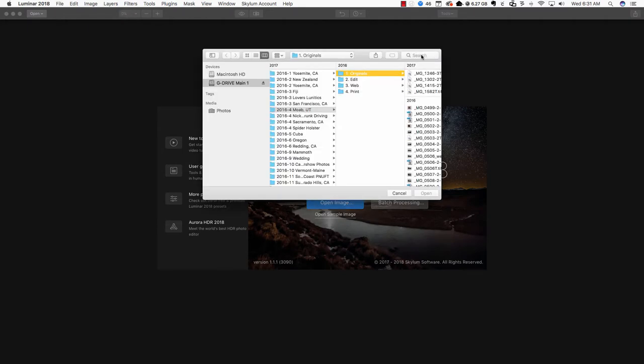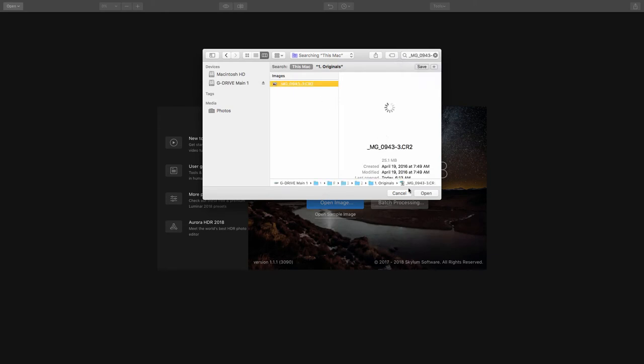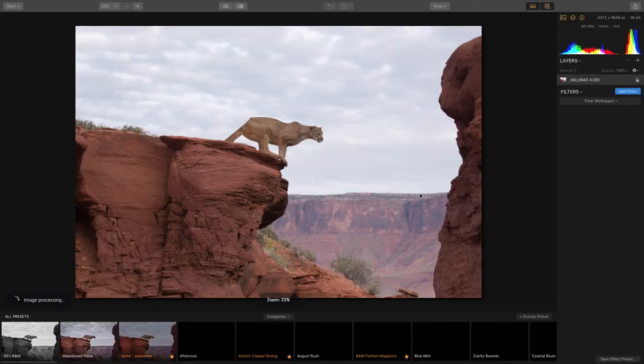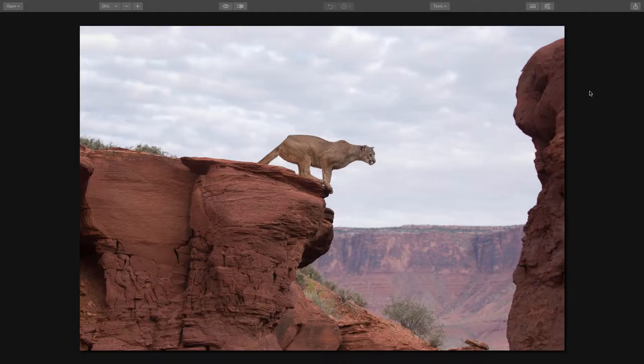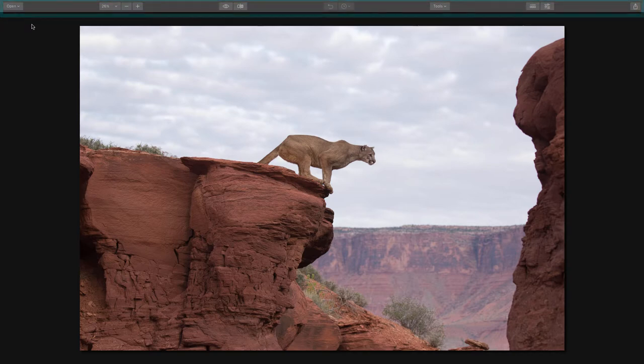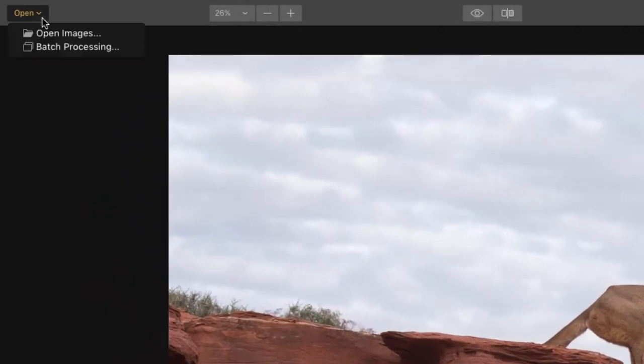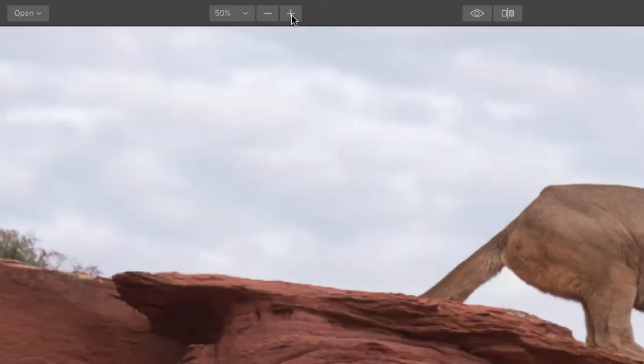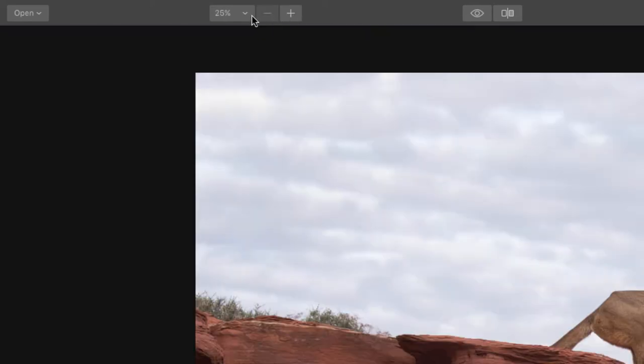Interface: The interface is super duper easy. We have this top bar here and the first thing you see starting from left to right, we have the ability to open another image from here, even batch process. We can zoom in or zoom out of a photo. We can even change some ratios and fit to screen.